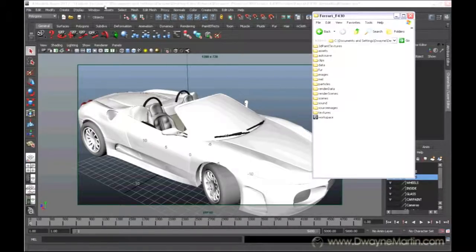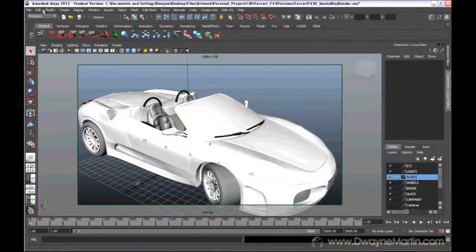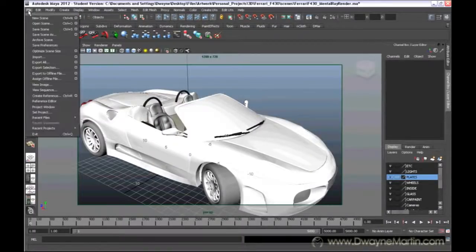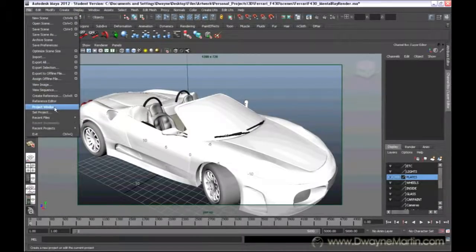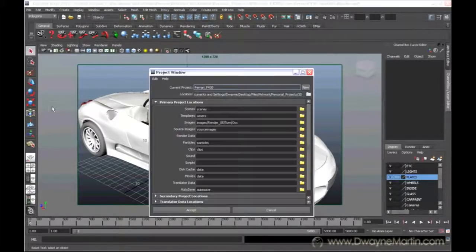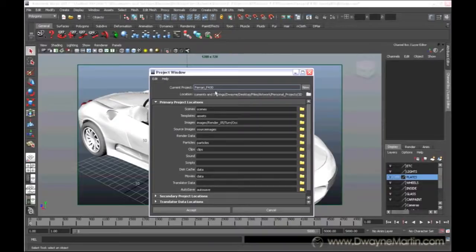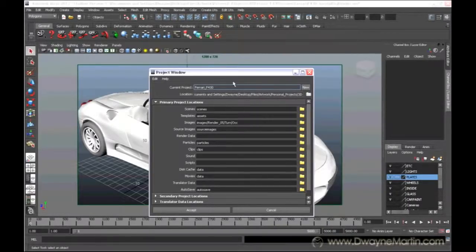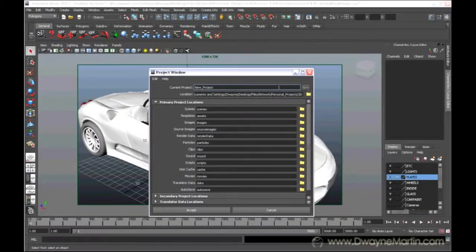To set a project, if I come up to file, just do project window. Now, I've already set this project, but I'm just going to make a new one as if I'm making a new project now. I'm going to do new.